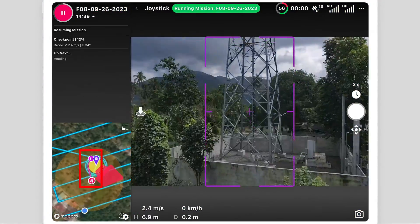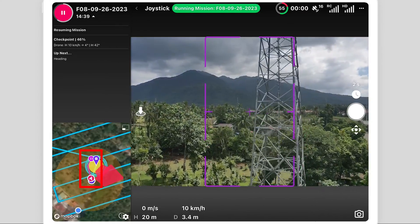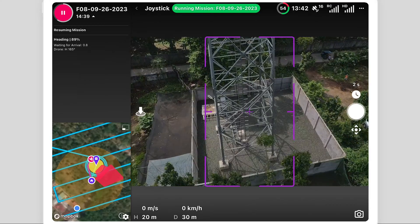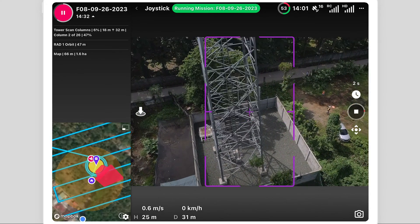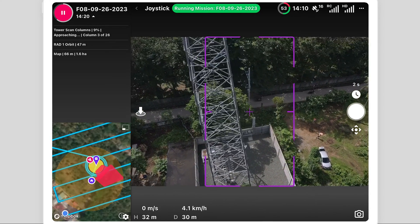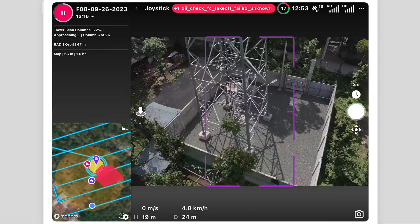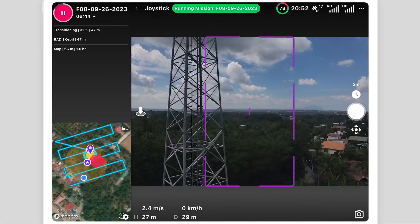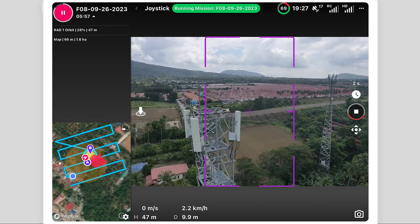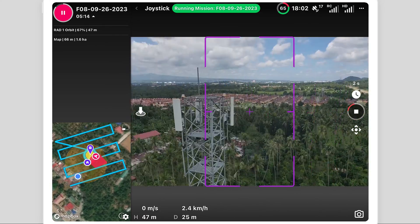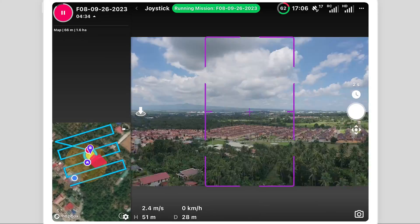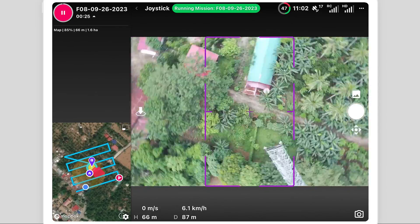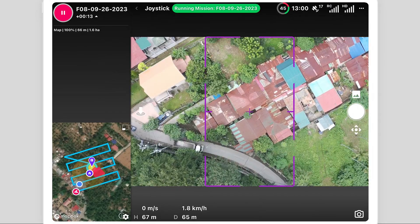After a battery swap, the pilot resumes the mission, which safely navigates around the tower to the last location and resumes taking photos. Lower on the tower, the orbits are replaced with columns for improved safety around obstacles. Next, the rad-level orbits are flown from bottom to top — in this case just one at the top — followed by the nadir map, capturing the surrounding area and the access road until the mission is accomplished.